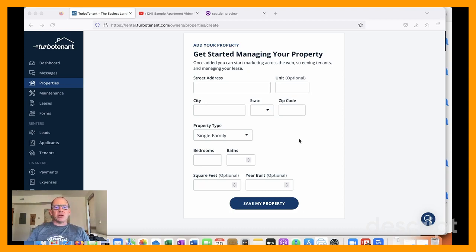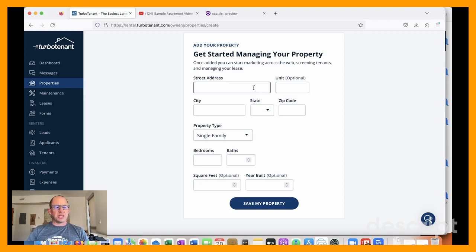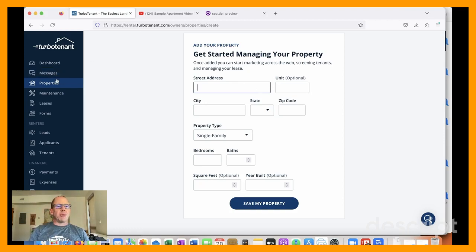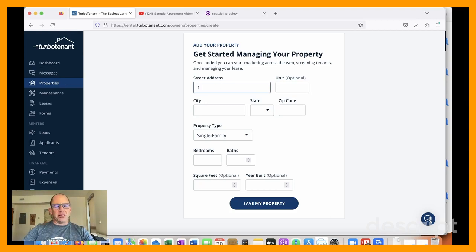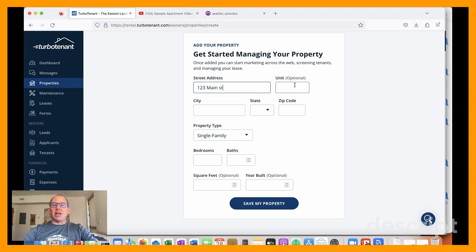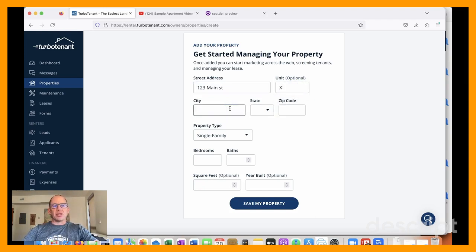I've got a vacancy, so I'm going to set up a property and a listing. So I've gone straight to properties and then add a property. I'm going to make up a fictitious address just so we don't have any issues. And I'll come back and edit that later so I can set my listing live.